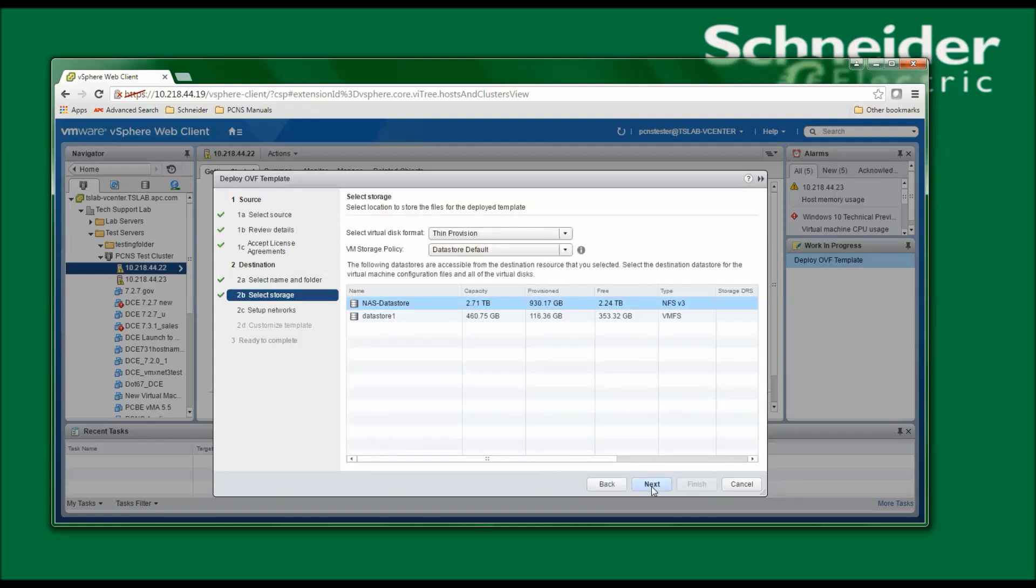I'm now asked to select the location to store the files. My options are NAS Datastore, which is a network share, or Datastore 1, which is a hard drive for the host. I'm going to select the network share and click Next to continue.